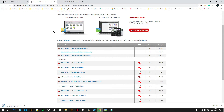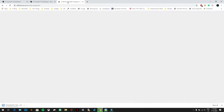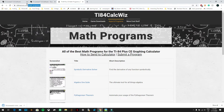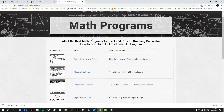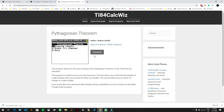The next thing you need to download is a program. If you already have one on your computer, you can use that. I have a link in the description for math programs for the CE. I'm going to download the Pythagorean theorem program — press download and it should appear right there.